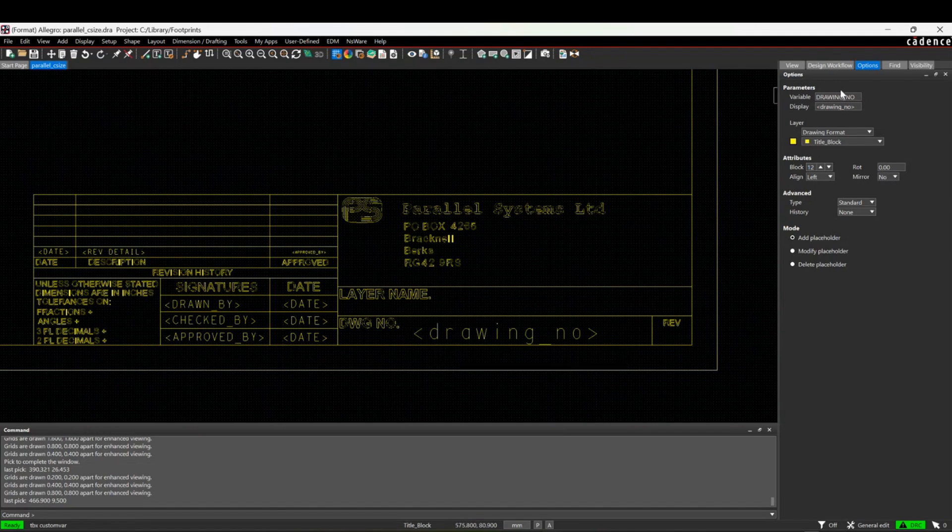Then I want a revision, so let's do a rev as well for revision, and maybe just decrease the size of that one.